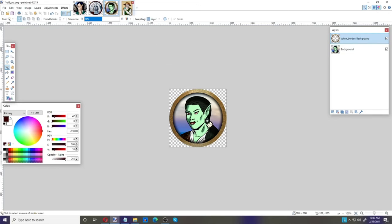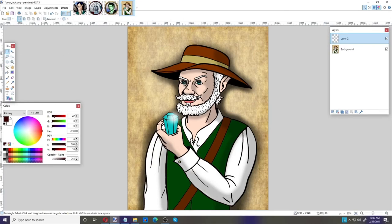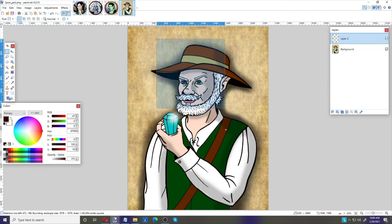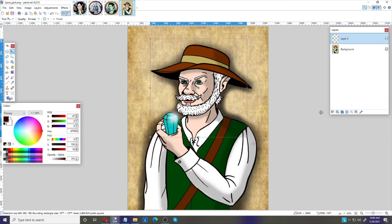Now let me show you one more thing: making a square token. I have my gnome prospector here. Let's add a new layer and use the Rectangular Selection tool. To get a perfect square, hold down Shift as you stretch it out, then let go — you've got a square. Since we're on a separate layer, we can move it around until we're happy with it.